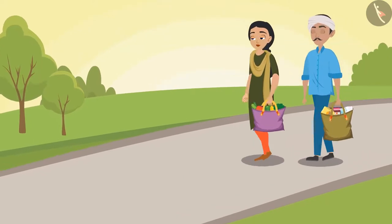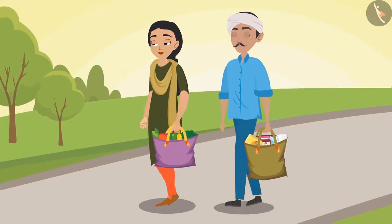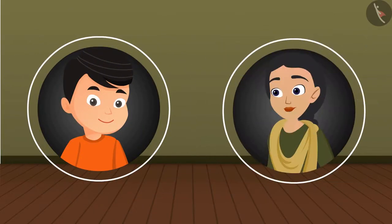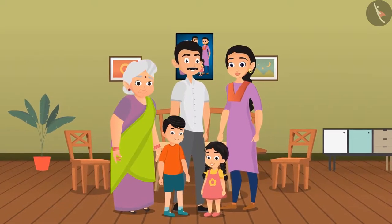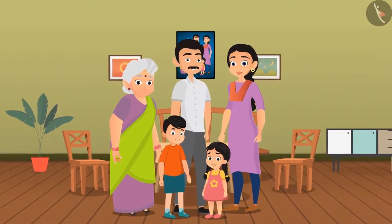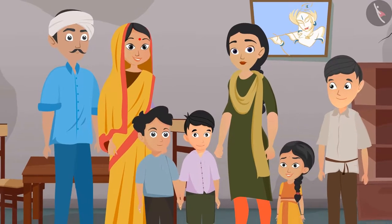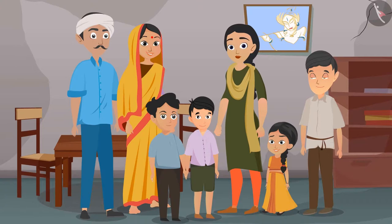Raju helps in the kitchen; Pushpa helps her father buy groceries from the market. Today we saw and learned about the people in Pushpa's and Raju's families and how different members are related to each other. We understood that physical features and habits of family members often match, and we learn many things from our family members and are attached to them.